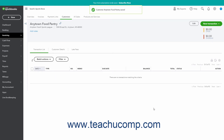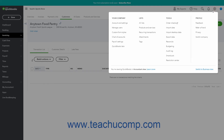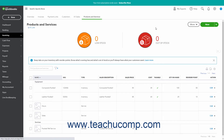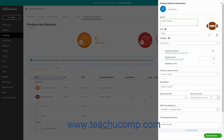To mark a product or service as taxable or non-taxable, click the Settings button in the QuickBooks Online toolbar. Then click the Products and Services link under the Lists heading in the drop-down menu to open the Products and Services list. Find the product to edit, and then click its Edit link in the Action column for that product's row to open the Product Service Information pane at the right side of the window.